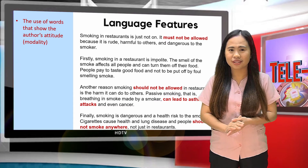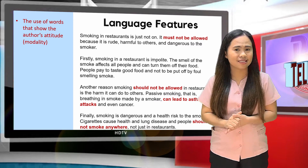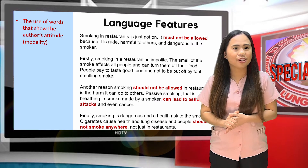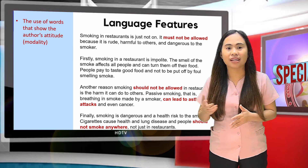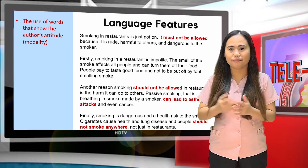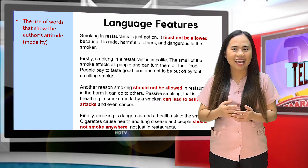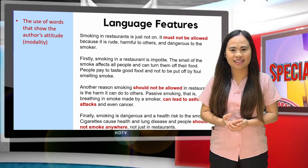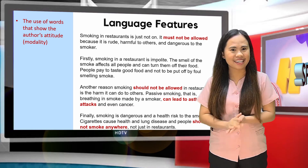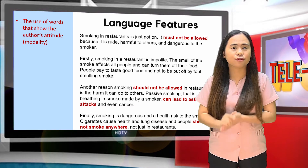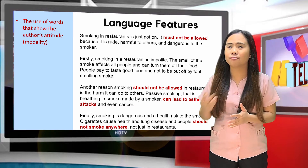Have you noticed any language features used in that article? Take a look at the bold-faced texts written in red: 'must not be allowed,' 'should not be allowed,' 'can lead to asthma attacks,' 'should not smoke anywhere.' They exhibit the use of words that show the author's attitude through the use of modalities.